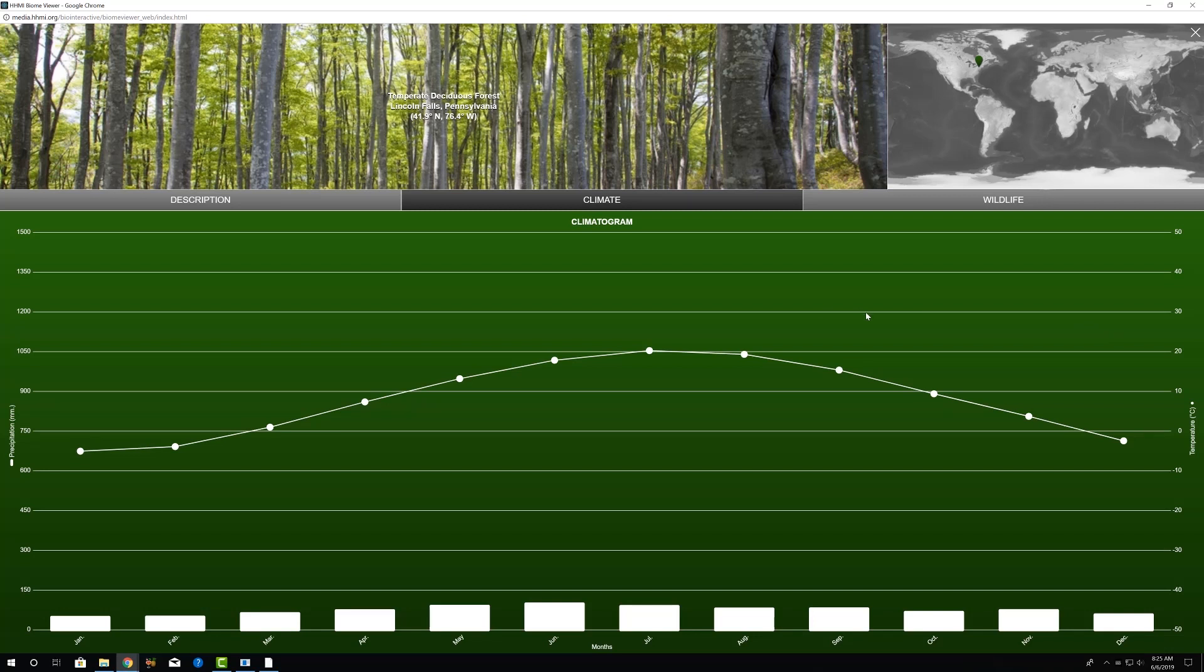So now we can see the monthly average precipitation and temperature data in more detail to get a better estimate of those monthly averages or the average annual temperature or precipitation. For example, with the closed circles connected by lines here, our temperature, our average monthly temperature data, from those we could come up with a very reasonable average annual temperature. Here we could estimate that at about 10 degrees Celsius. This line right here looks about close to the average.